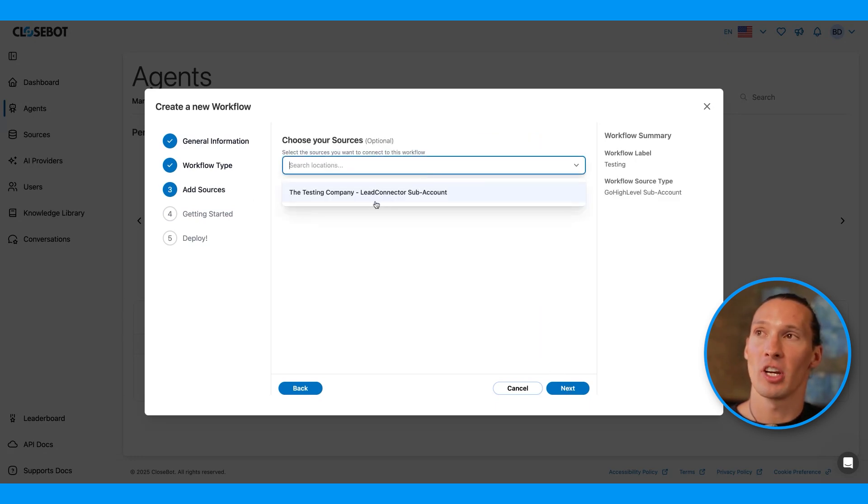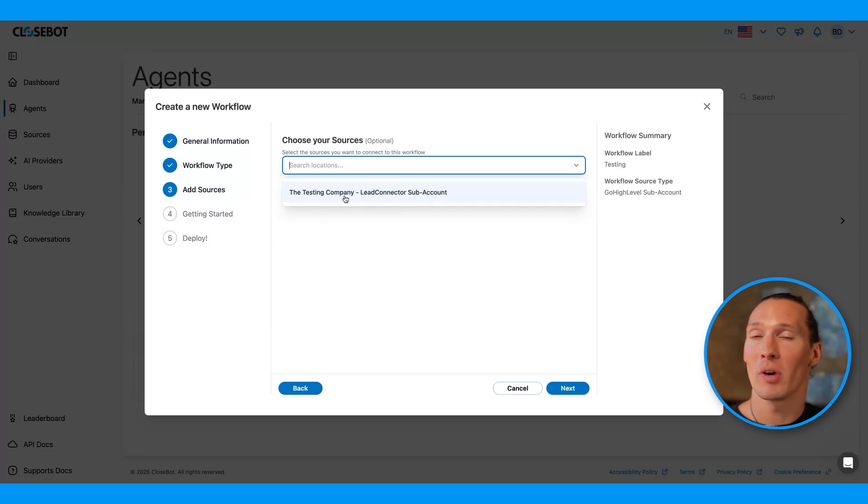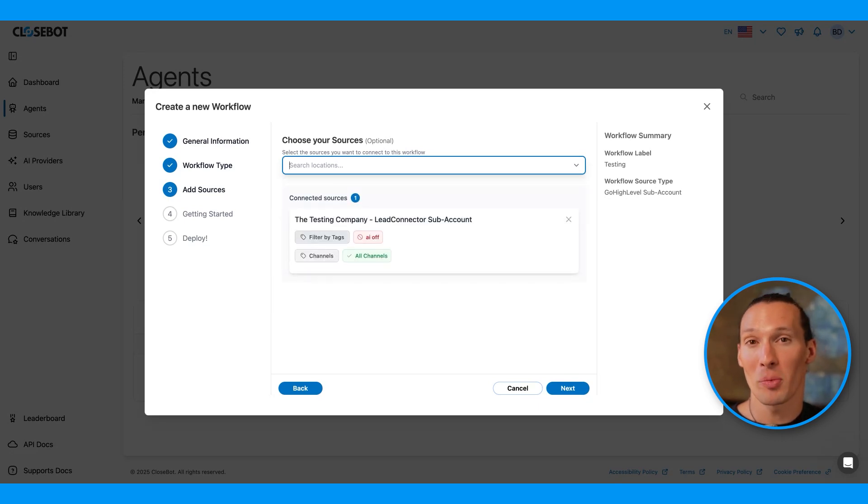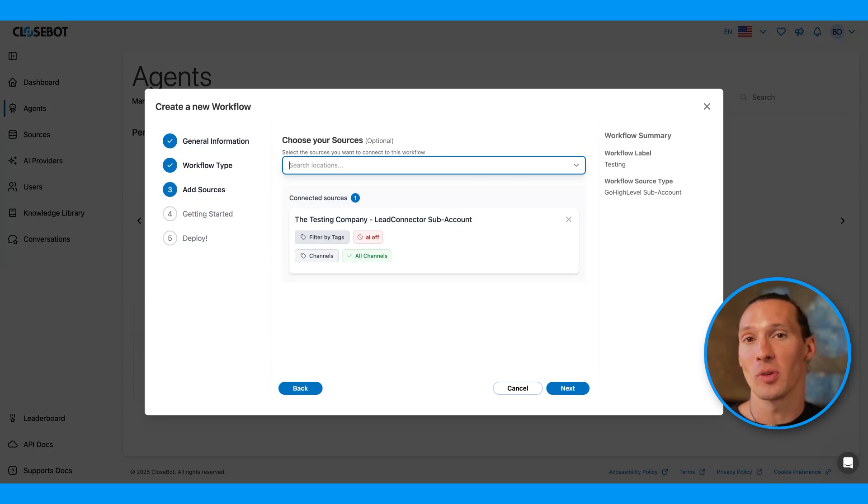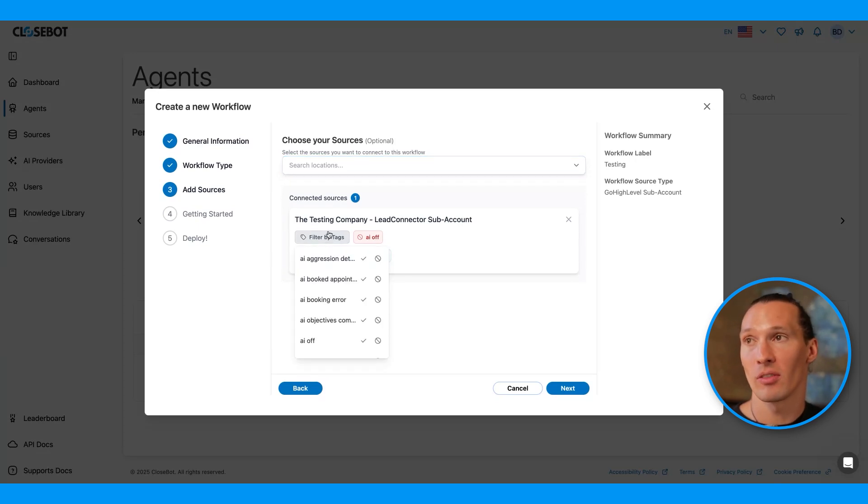From here, I can select the source that I want. I don't have to at this time, but I do have a source in here that I'd like to connect to. So I'll connect to the testing company. And then I can filter by tags. This version of CloseBot doesn't use workflows in high-level or HubSpot at all. You install the source like we did in one of the previous videos. And then you filter by tags and channels.